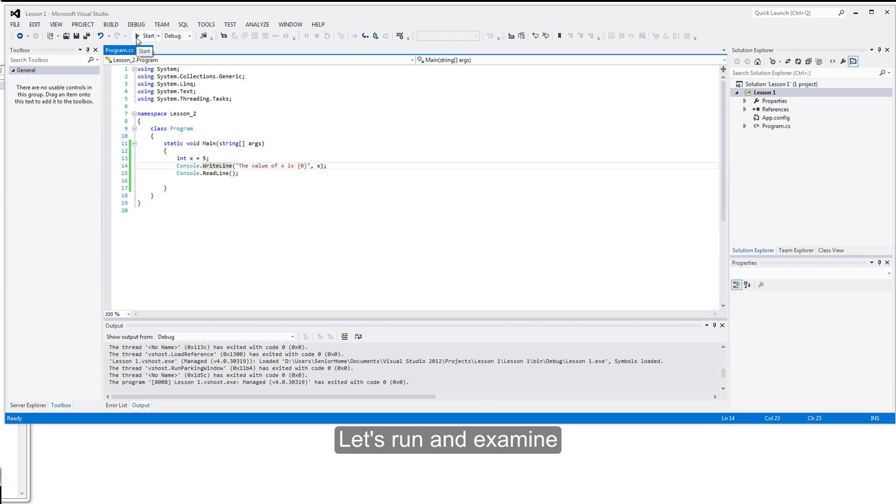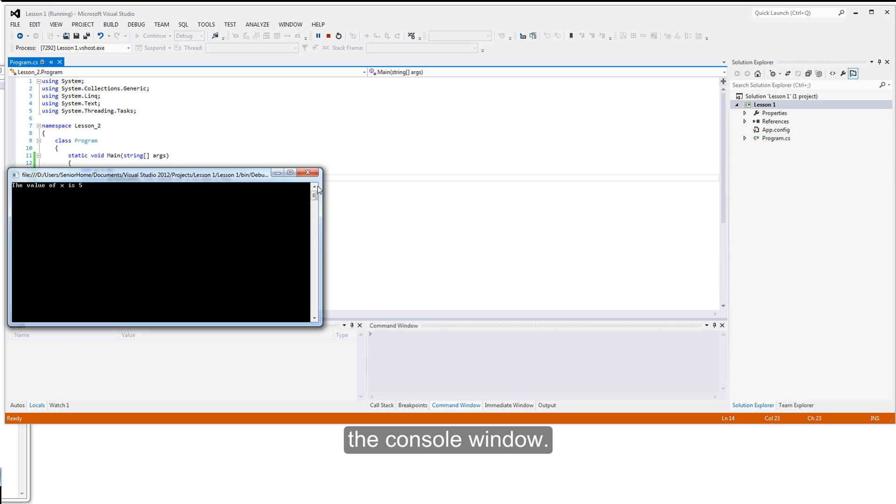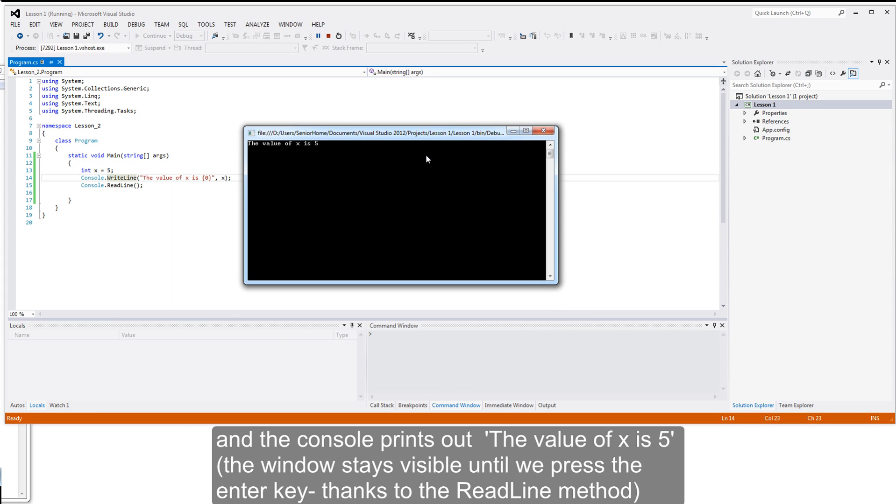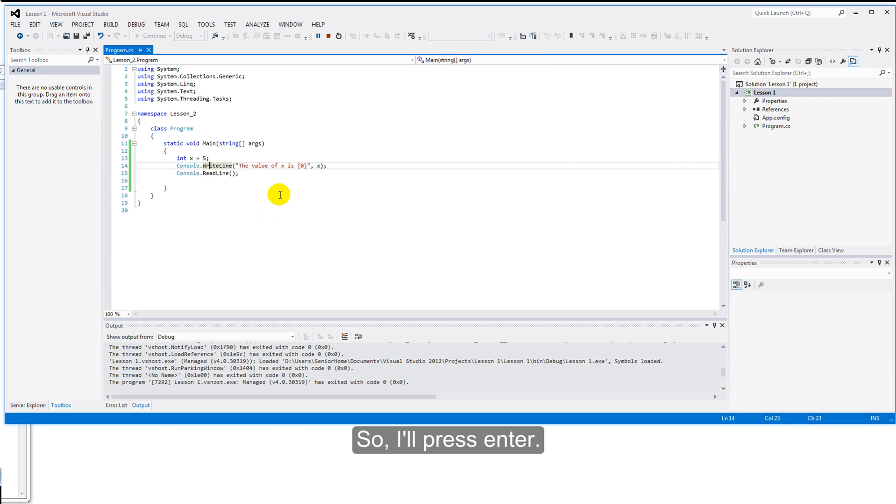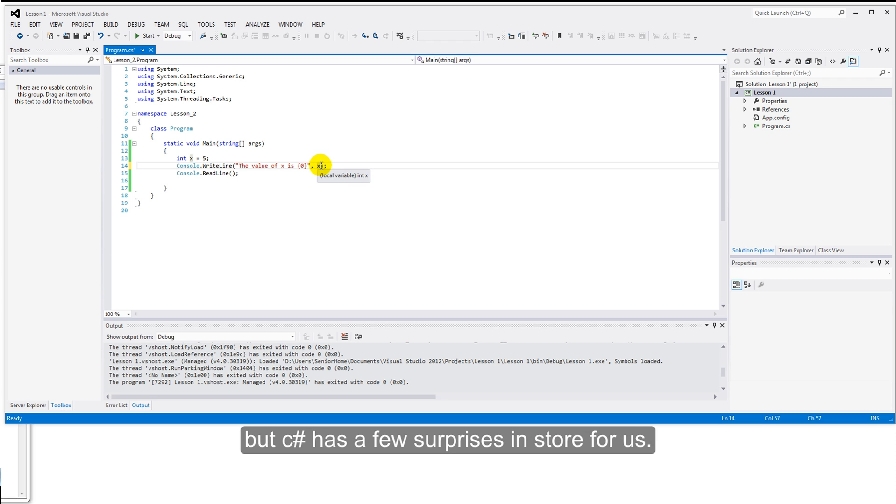Let's run and examine the console window. And the console prints out the value of x is 5, we're waiting for that with the read line, for an enter, so I'll press enter. To those of you who've programmed before, there should be nothing too surprising about that, but C-sharp has a few surprises in store for us.